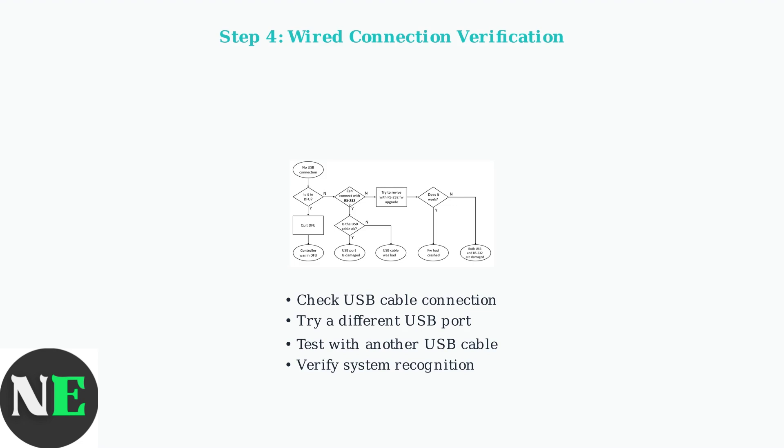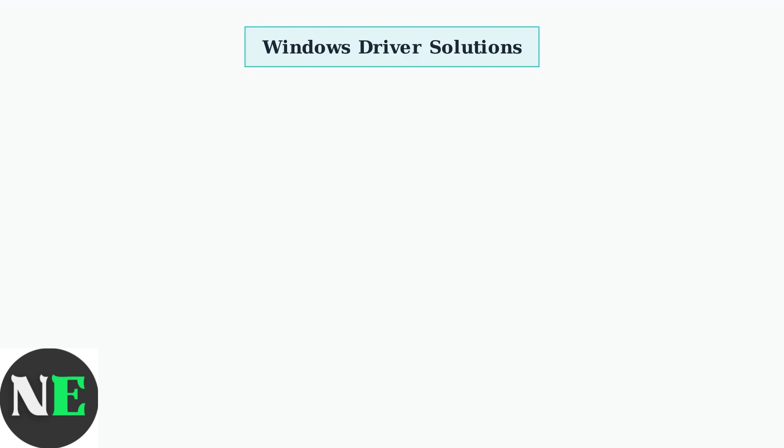Start with firmware updates as they often fix multiple problems at once. When basic troubleshooting fails, driver problems are often the culprit.